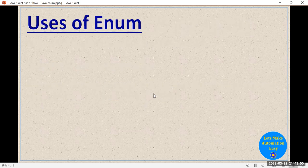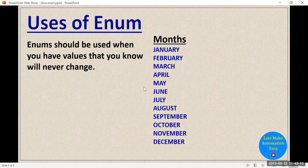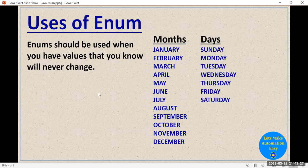Now let's learn about the use cases of enum — where we should use it. Enum should be used when you know that you have to store some values and those values are never going to change. For example, the months of the year: the values can only be January to December. Similarly, if you want to store the value of a day, you know the days can only be Sunday, Monday, Tuesday, Wednesday, Thursday, Friday, and Saturday.